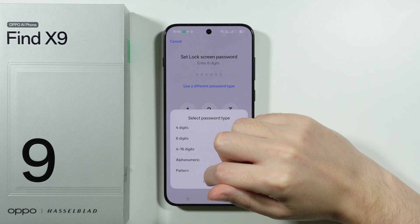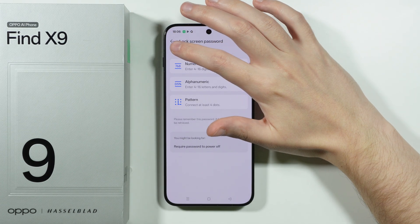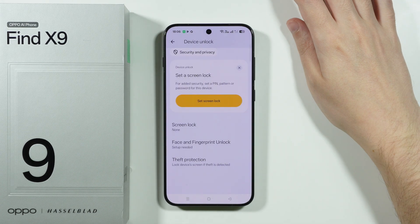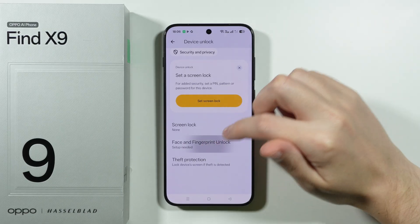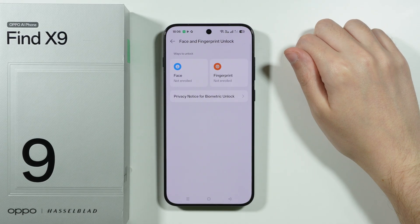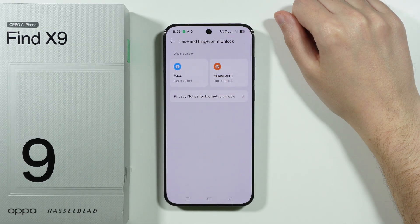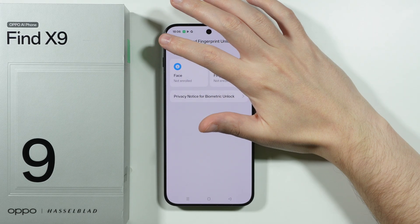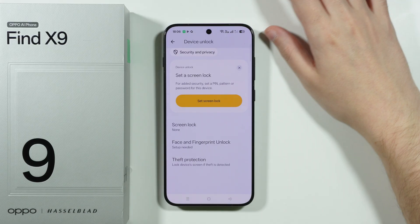Once you create the screen lock password, you can also go to Face and Fingerprint to set those up — so you can enable face unlock and the fingerprint sensor.